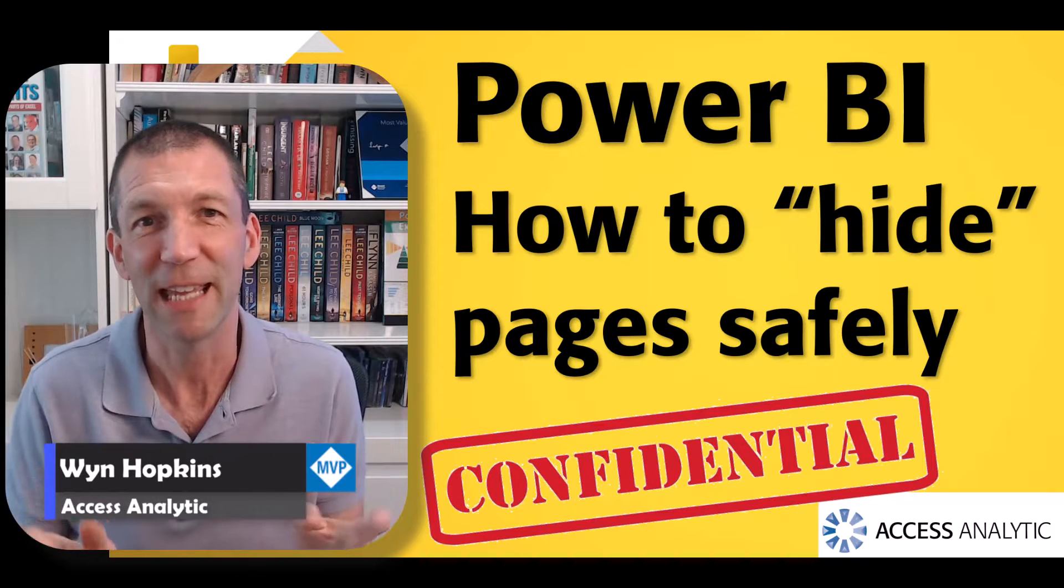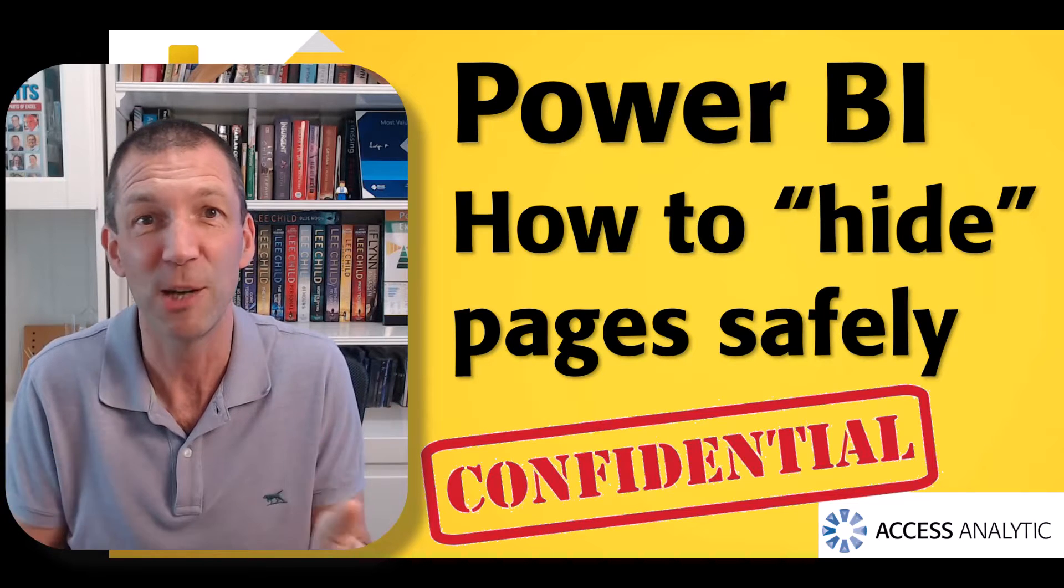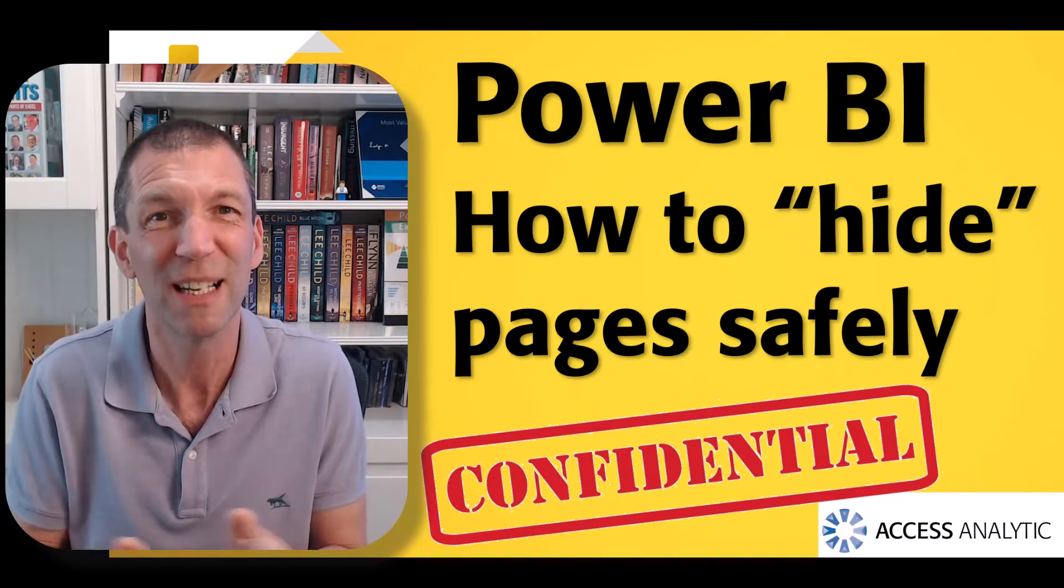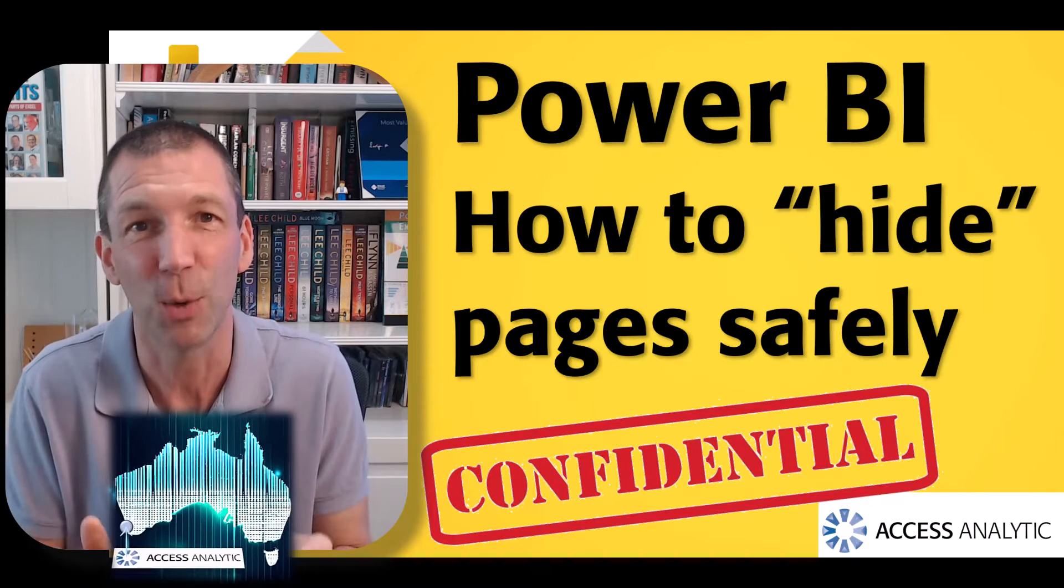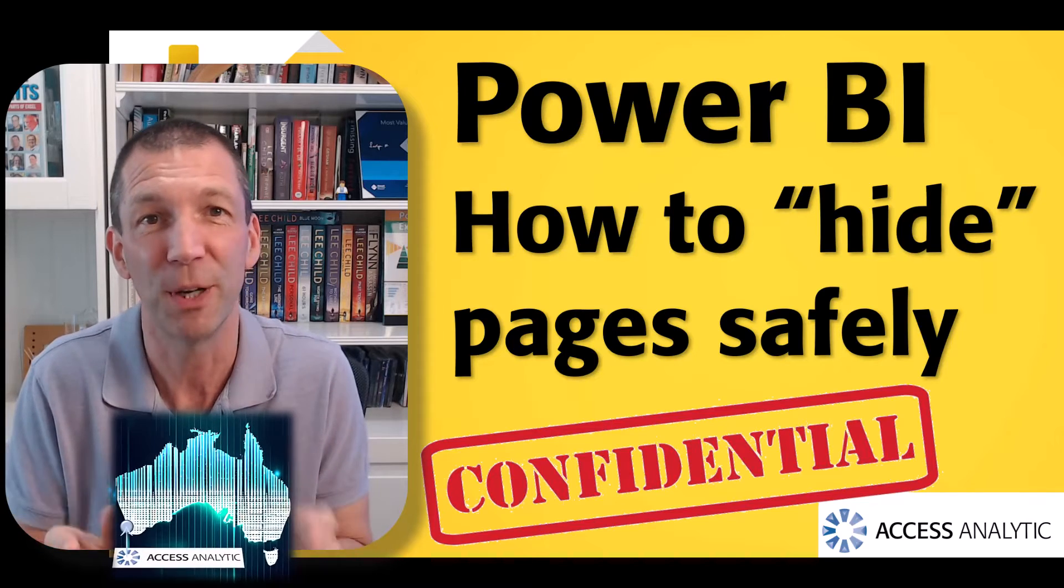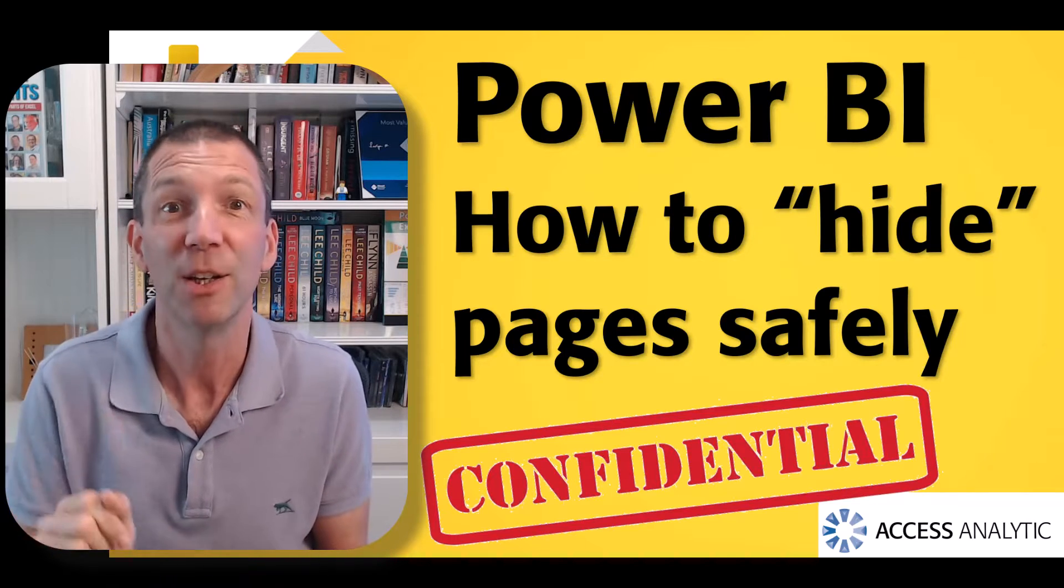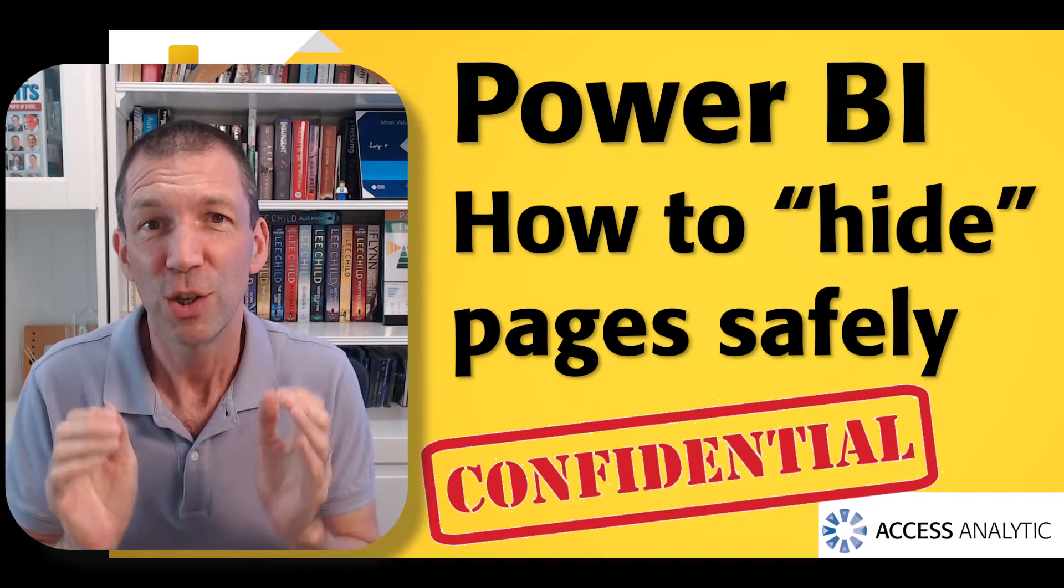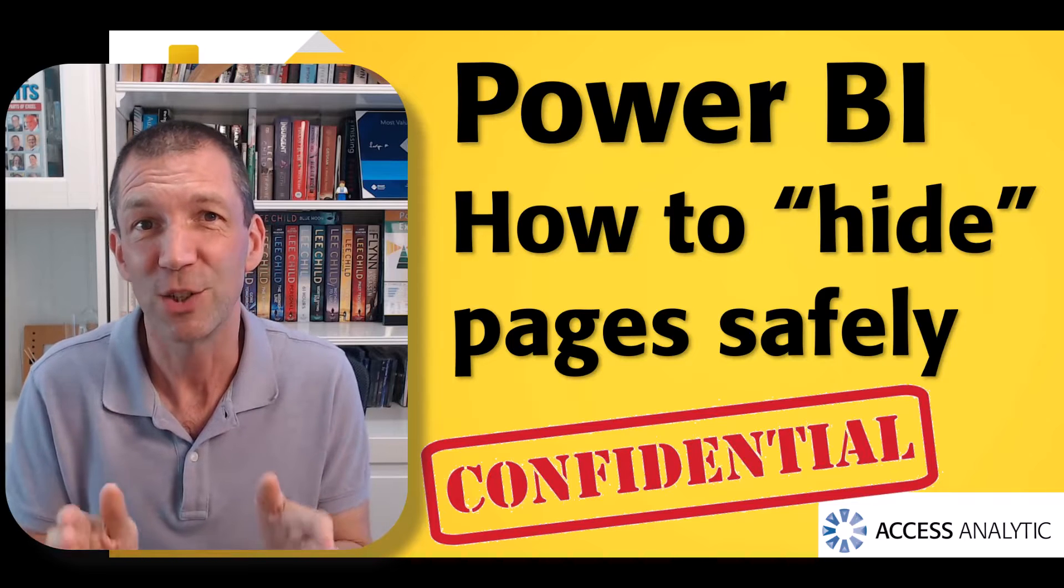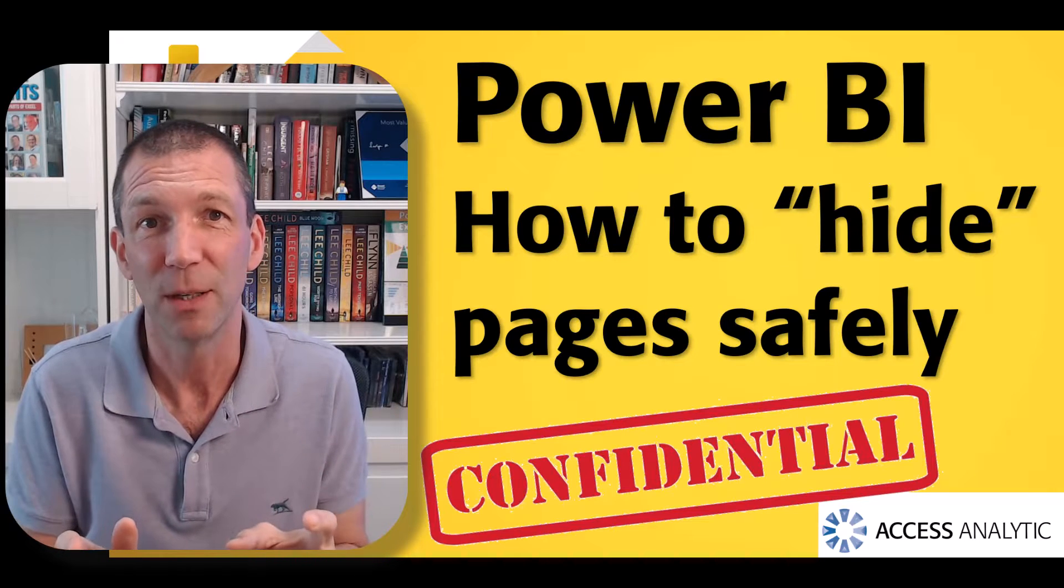I did a video the other day showing a way of hiding a page within a report, but it's not that secure. It's pretty good, but not great. A little link will pop up. Go and check it out. Here's the way to do it if you really want to make it secure.